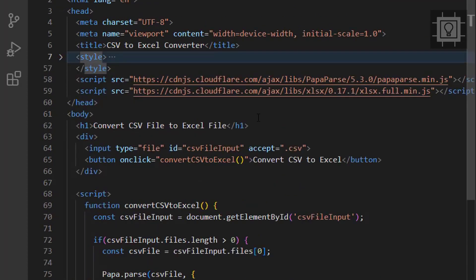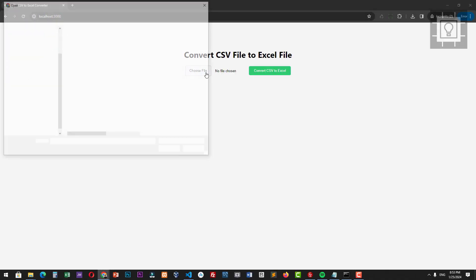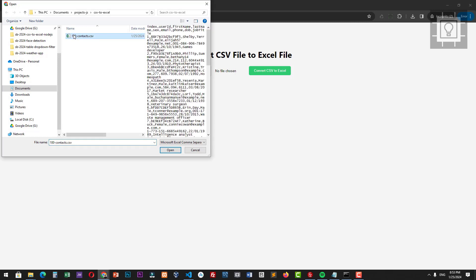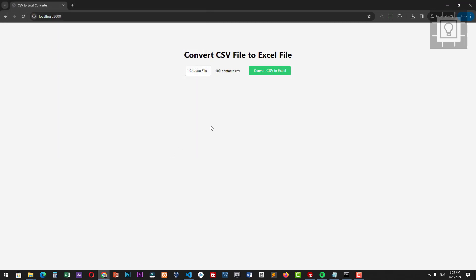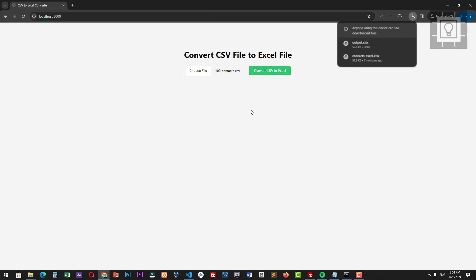Now it's time to test our work. Let's select the CSV file. Then we will click the convert CSV to Excel button. Then let's save it.